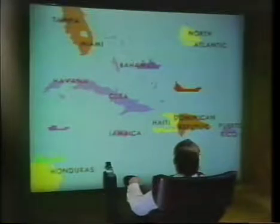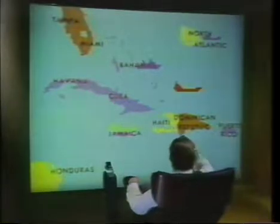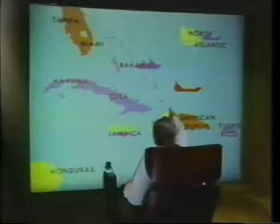Move the freighter. What command? Move. Where? South of Jamaica. Move the trawler. Where? East of the sailboat. Move that. Where? Where it was.